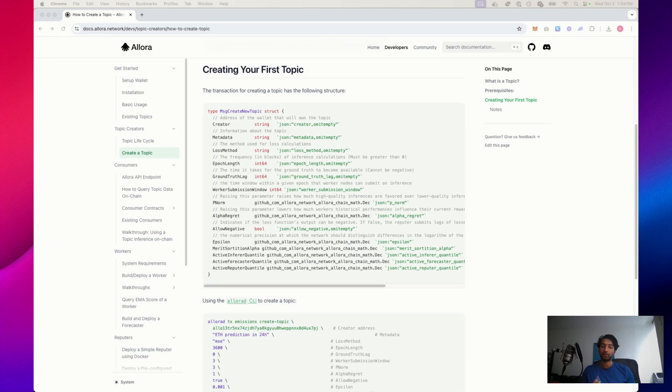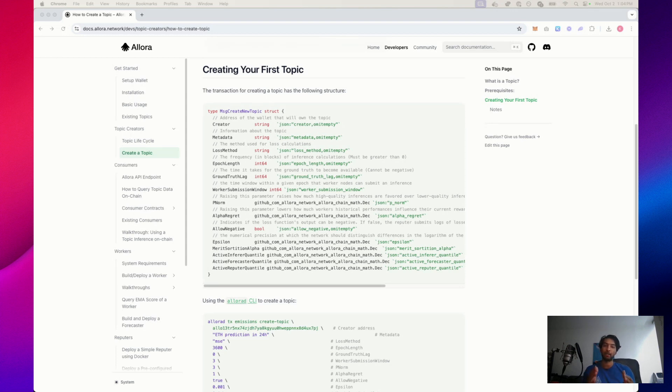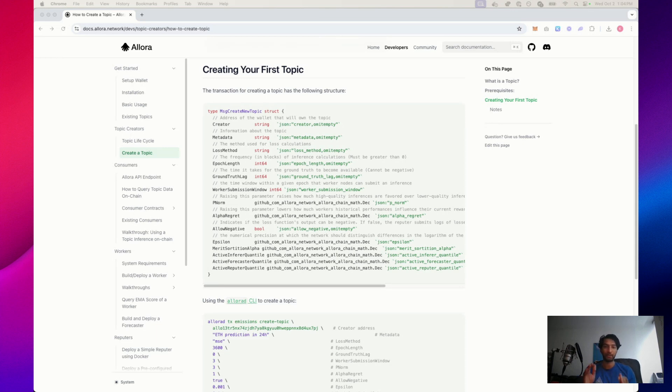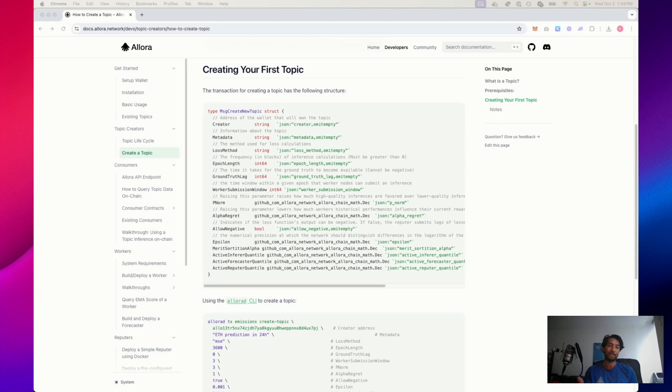Next, there's the worker submission window. Imagine that you only have a limited amount of time during that 10-minute window to submit your prediction. If after a couple of minutes, with that couple of minutes being the worker submission window, you don't submit your prediction, your prediction won't be logged in that epoch, and you'll have to submit your prediction in the next epoch to be counted.